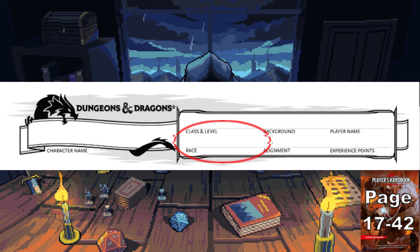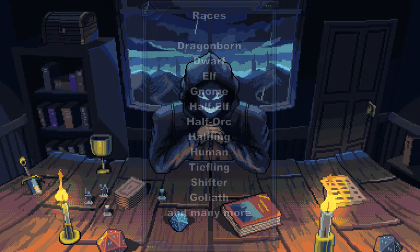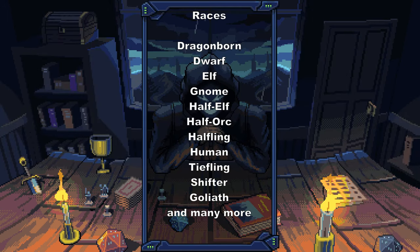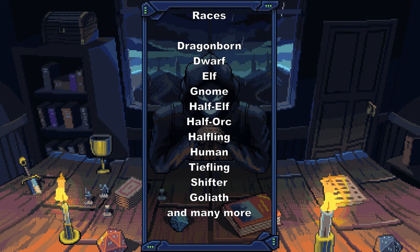There are a ton of races in D&D to pick from. You have the generic humans, elves, dwarves, and so on, but also more exotic things like goliaths, shifters, and tieflings. Your race really isn't something you can change, so make sure you pick something that you like, because it gives you the basis for your outward appearance as well as racial abilities and stat bumps.